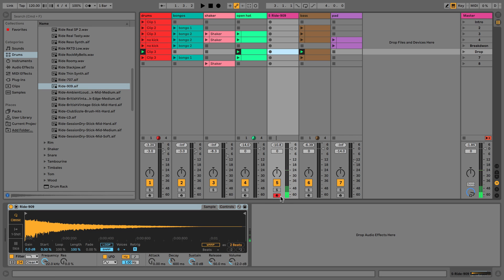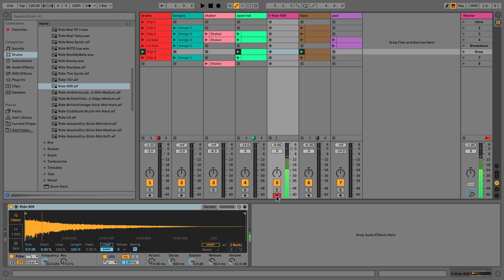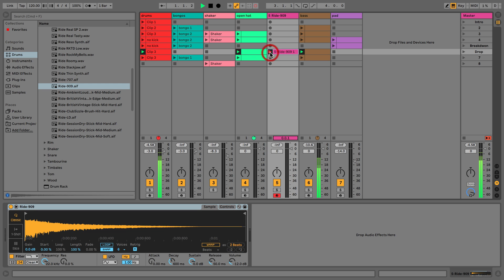Now I'm using a proper keyboard instead of just my computer keyboard. Because we've got record arm on, we're hearing it come through here as well. So we can find C3 and we have our ride cymbal. All I have to do — we've already got these highlighted as being played — so as soon as I hit record it's going to record straight away, and all I have to do is play in some ride cymbal notes.